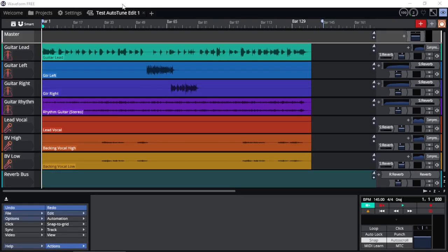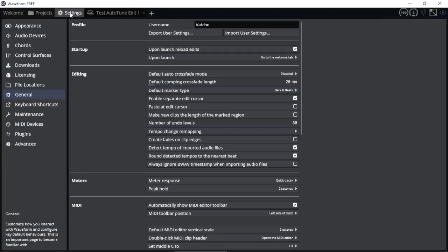Here I have a project loaded in Waveform 13.3. There are a few things we need to check before we continue. Let's go into settings under the general tab.